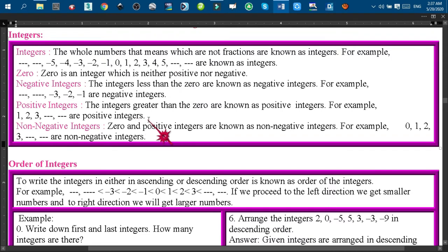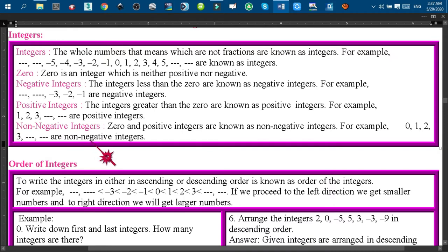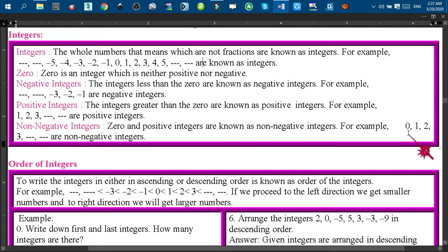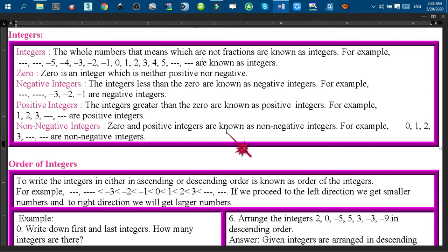Non-negative integers: if we include 0 with the positive integers, we get the non-negative integers. For example, 0, 1, 2, 3, 4, 5, 6, 7, 8, 9, 10, and so on are the non-negative integers. So positive integers are also non-negative integers, and 0 is also a non-negative integer.